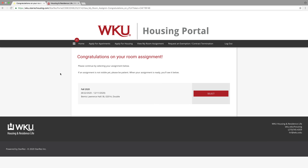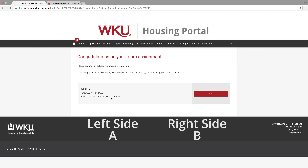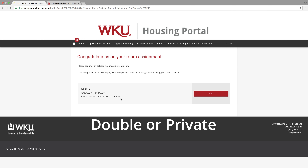As you're looking at your room assignment on this page, just know that the details are there for your residence hall, the hall code and room number. The letters A and B indicate left side of the room for A and right side of the room for B. The terms double or private indicate how many students are in the room — doubles are for two students, privates are for single.